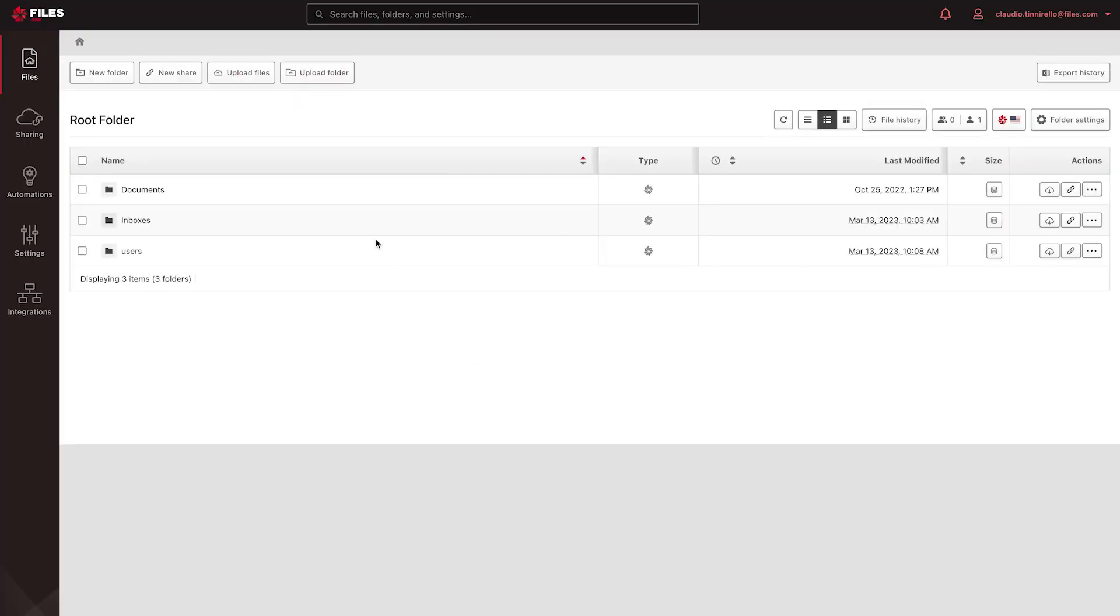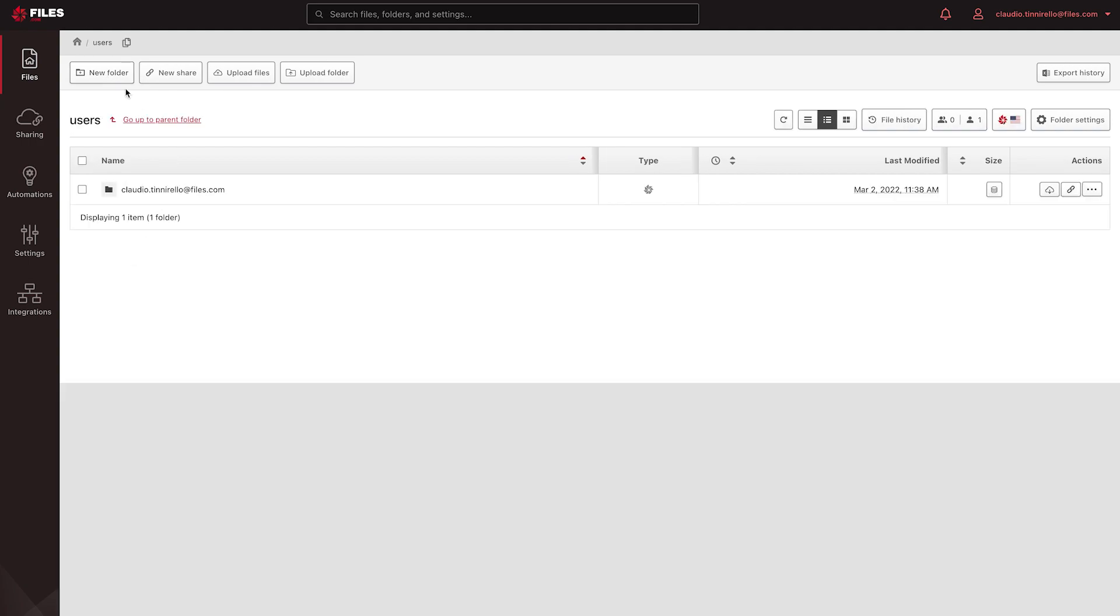To create folders, navigate to Files and use the New Folder button.